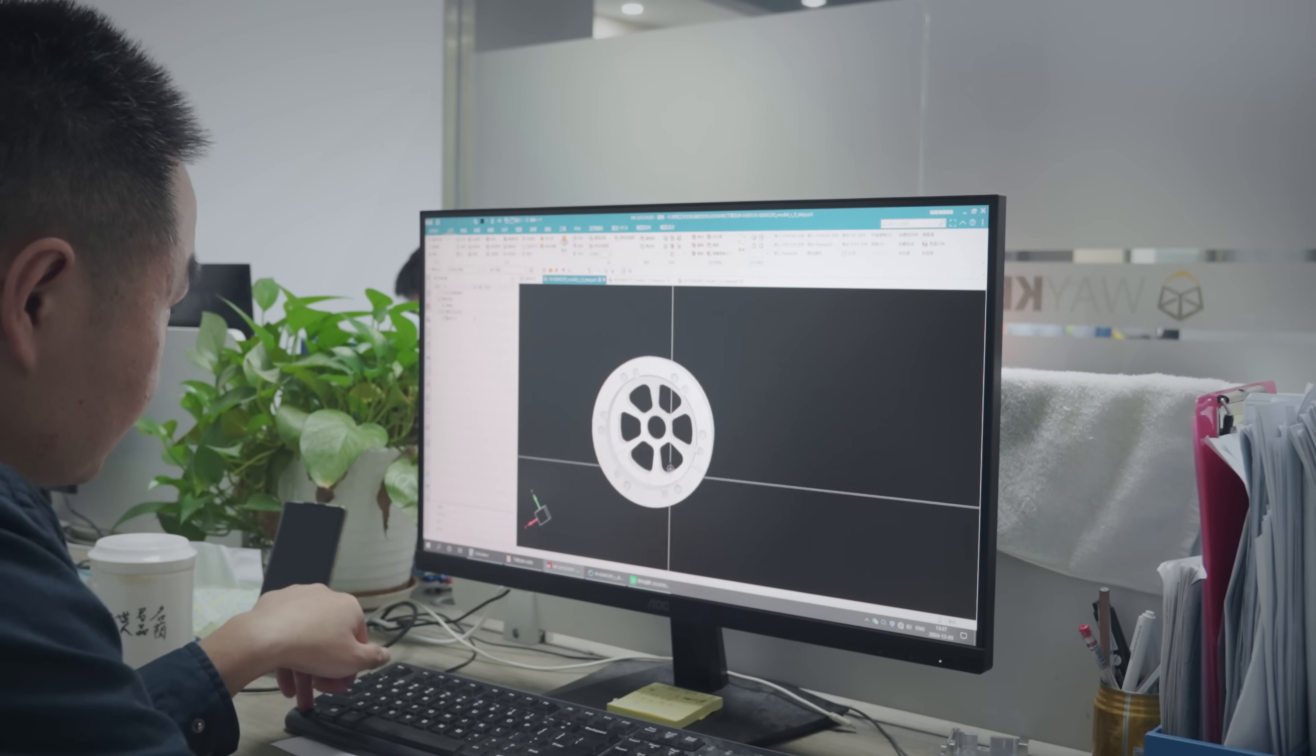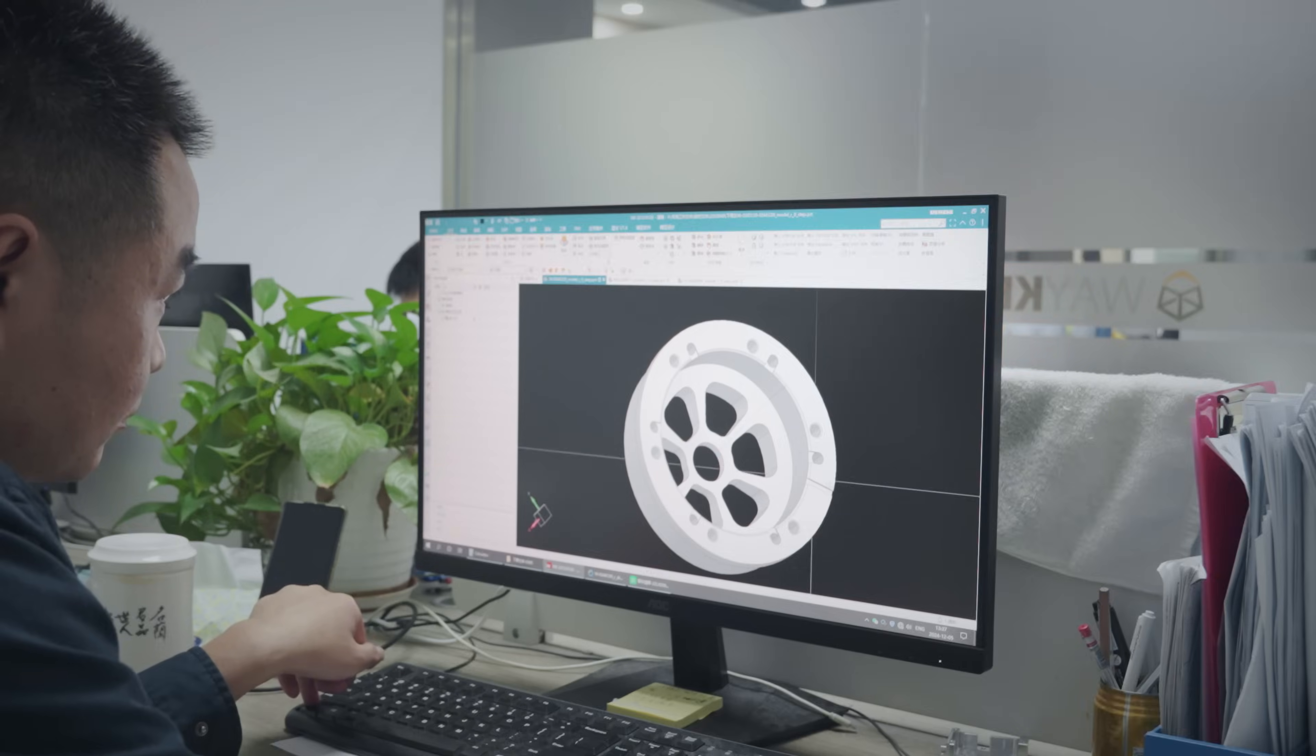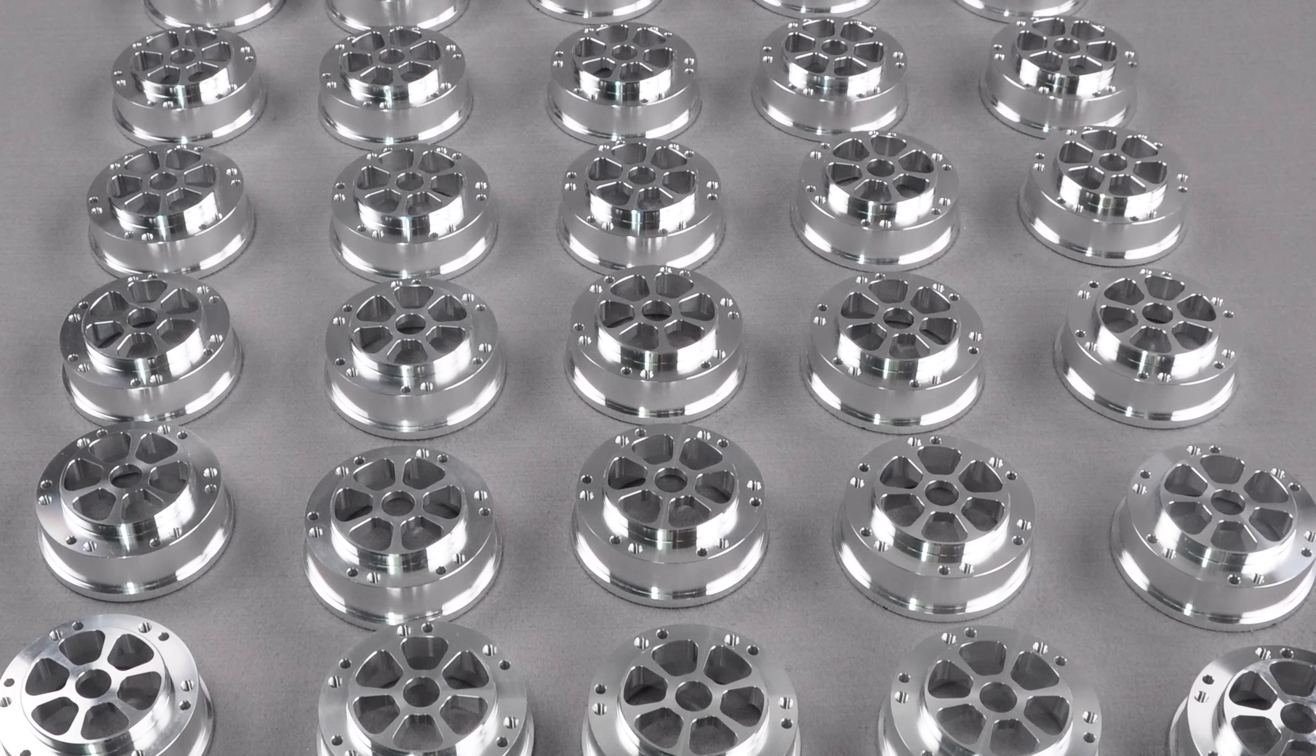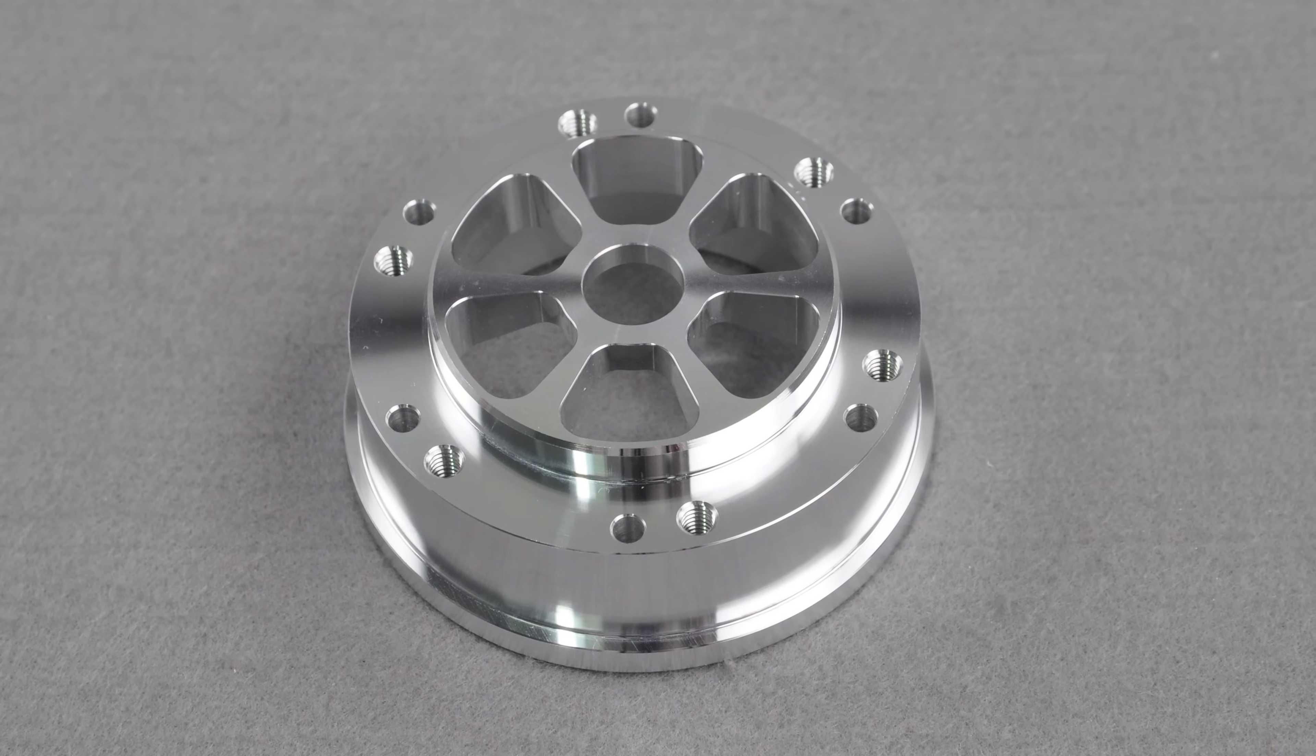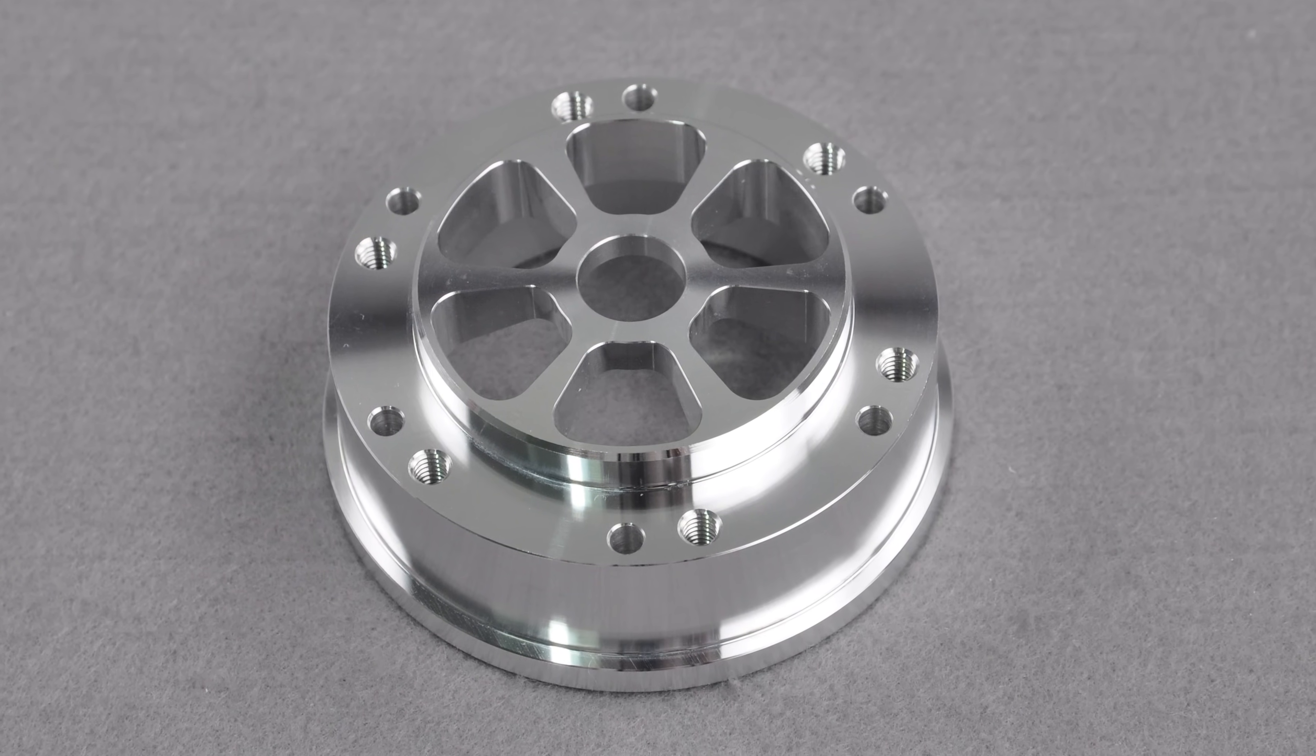The issue is with a pulley part in the batch. The customer said its dimensions were out of tolerance. At first glance, the part seems pretty simple, but it's actually quite challenging to machine.